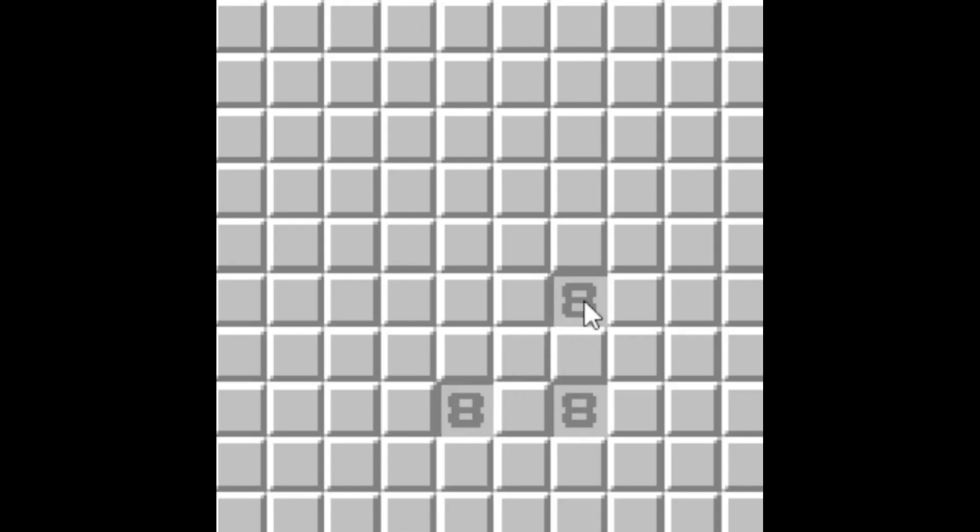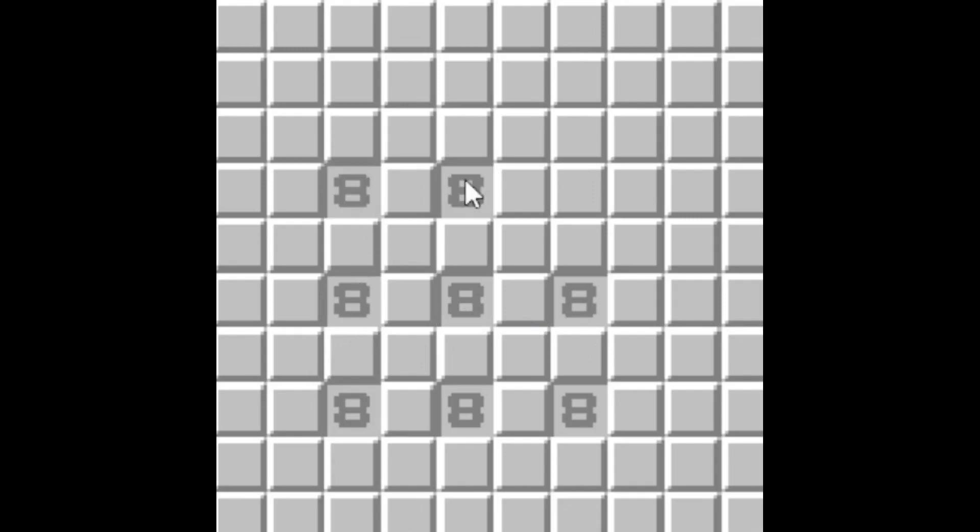So I was playing Minesweeper the other day, and I happened to find an 8 while I was playing. But not just one 8, two 8s, three 8s, and four, and five, and six, seven, eight, nine.